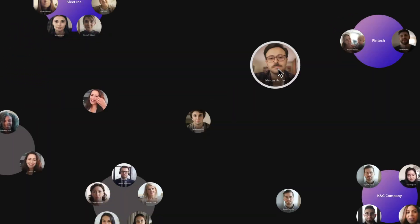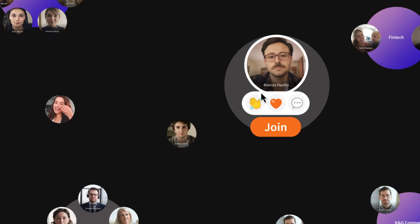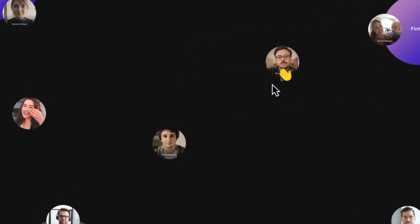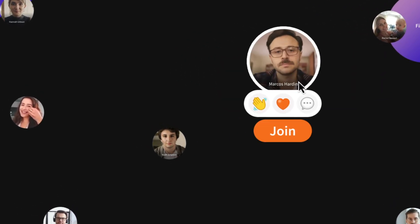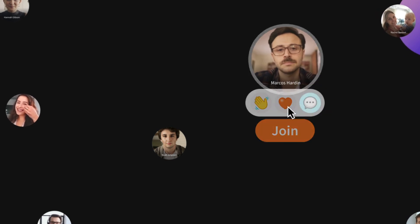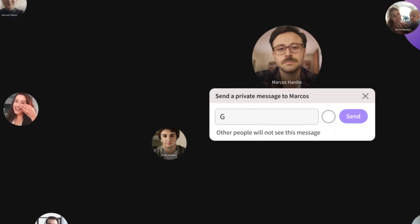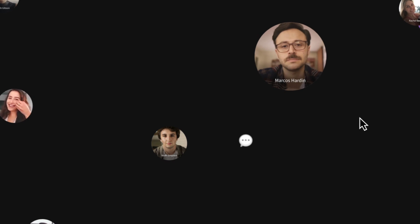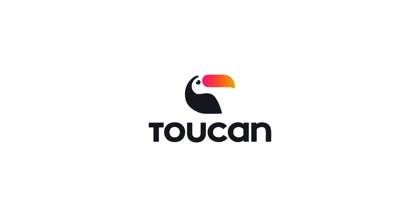If you see someone you know, don't be afraid to send a wave, or send a private message to your old friend. Have fun! Join the flock — we'll see you next time.